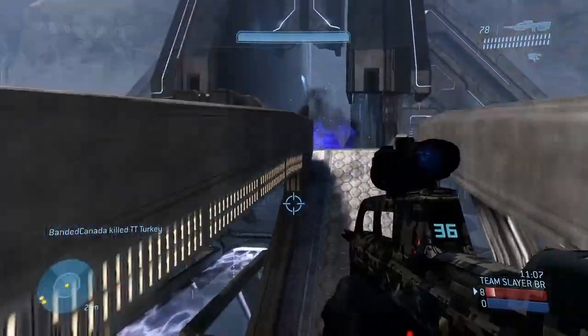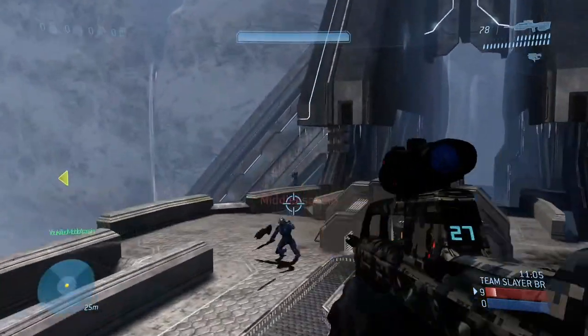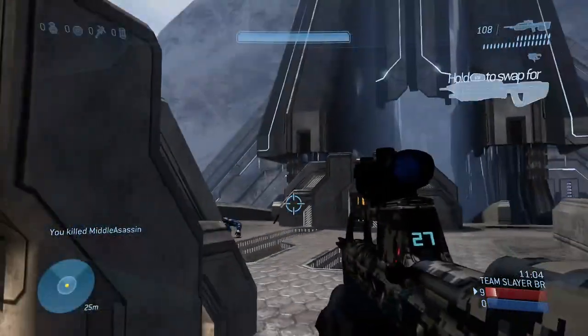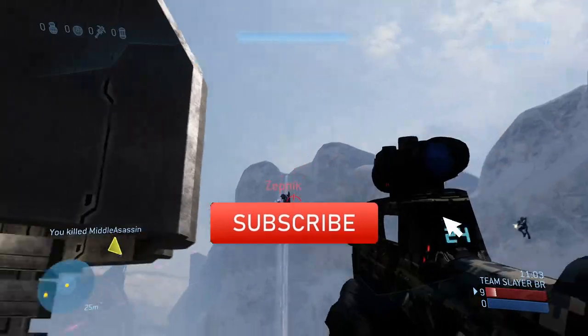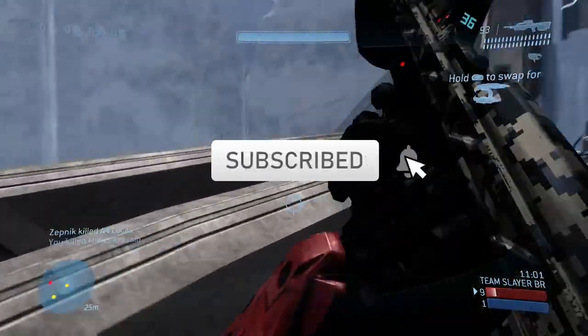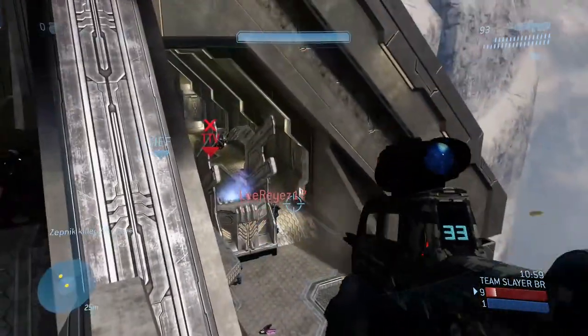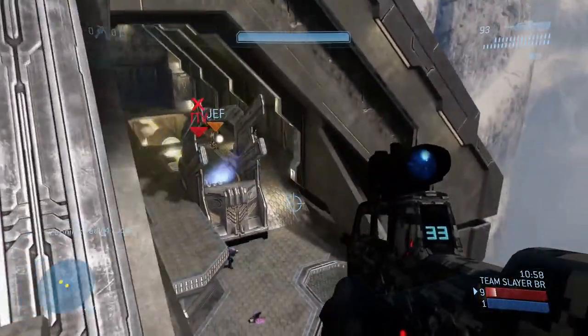Hello everyone, thanks for today. So today I'm going to give you a quick tutorial on how to invite friends that are on PC. Say you're on Xbox and you're trying to invite Steam players — I will teach you how to do that in this video.